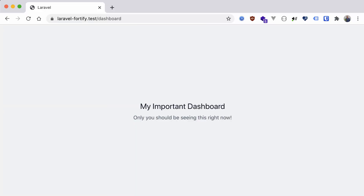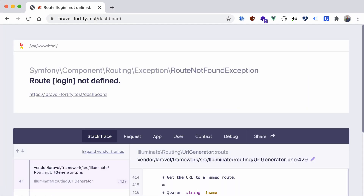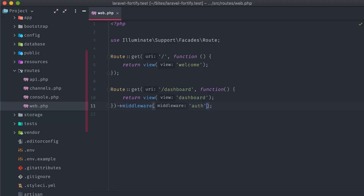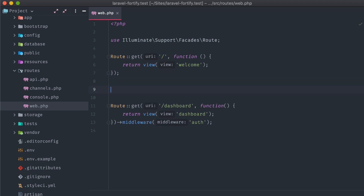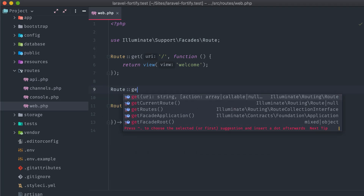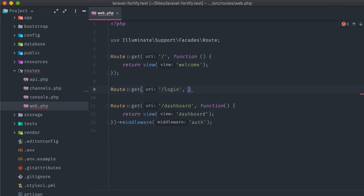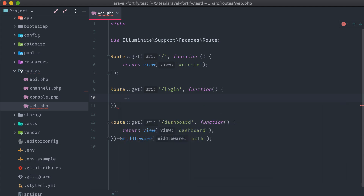Now if we go back to our browser and refresh, we are met with an error that the login route isn't defined. This is because that middleware is trying to redirect us to a login screen, since we are currently not authenticated into the app. We could go back into the routes web file and add in a login route, or we could use Fortify.